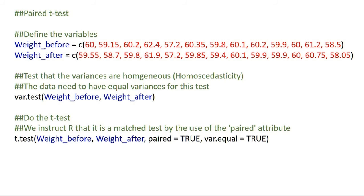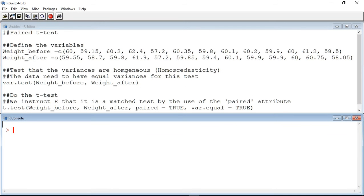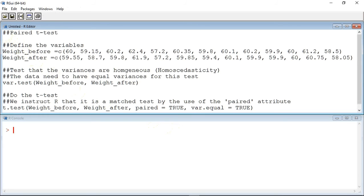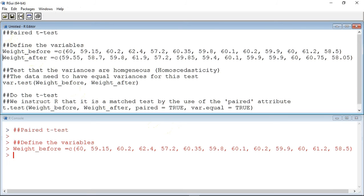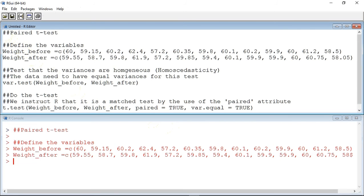Looking at the first variable, you can see that we have used a C operator to load the data into R. So let's run the script. Track up to the beginning of the first line and click to place a cursor at the beginning of the script. You can now run the script line by line by pressing Ctrl-R if you are using a Windows or Linux computer, or Command-Option-R if you are using a Mac. Each time you run a line, it appears in the console window along with any results the command produces. So let's define the variables using the C operator. The first variable is the weight before variable and the second variable is the weight after.